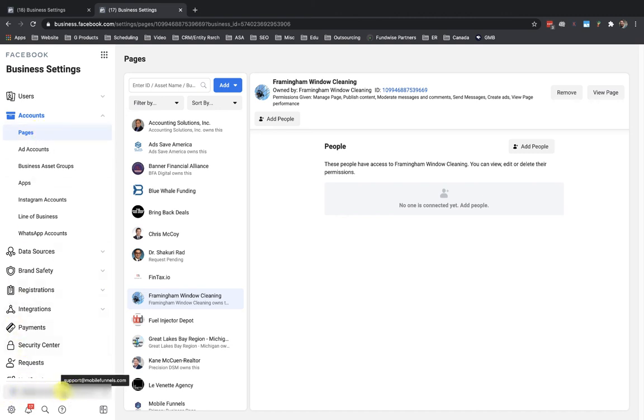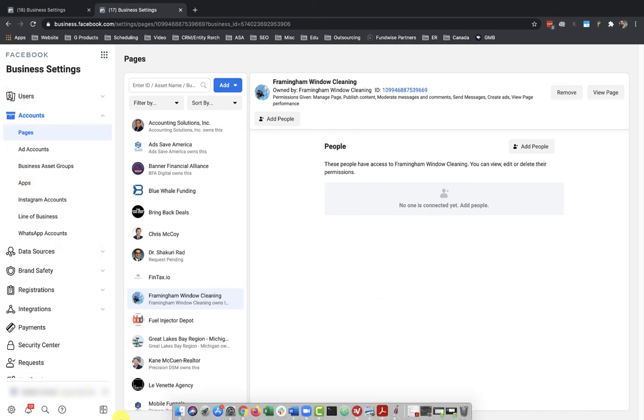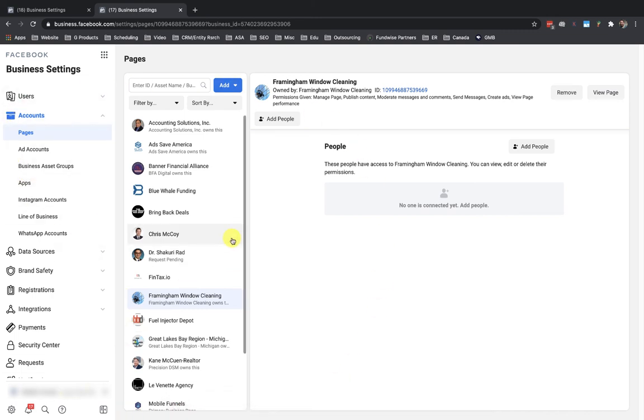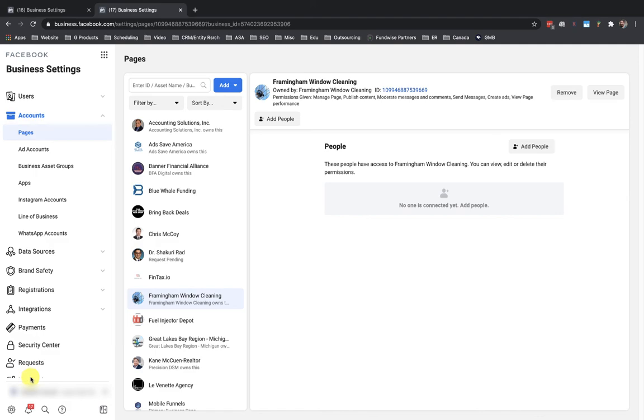Alright, so I'm gonna hop back over to the other computer real quick and add in an ad account so that we can also set up ads for this Framingham business under this other marketing agency's business.